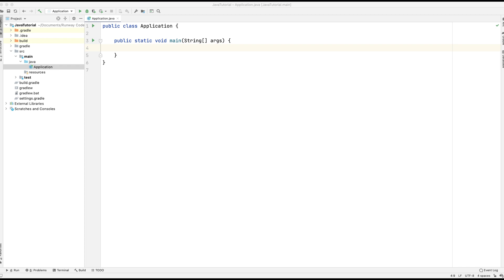Hi guys, in this video we're going to be looking at string methods. This is part two and we're looking at indexOf, lastIndexOf, substring, replace, and length. So let's start with indexOf.